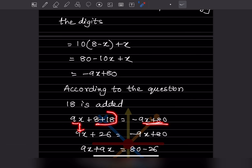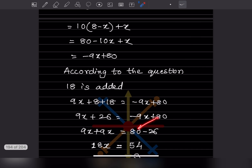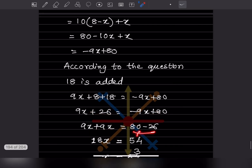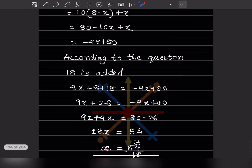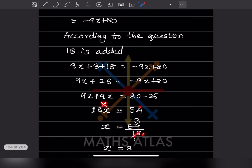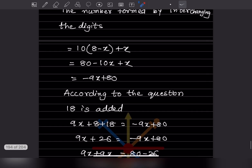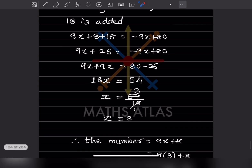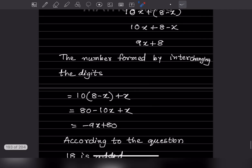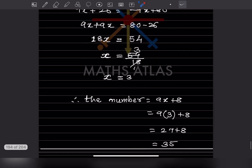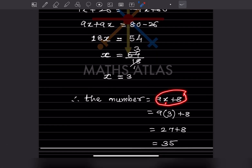So 9x plus 26 equals 80 minus 9x. Bringing 9x to one side: 9x plus 9x equals 80 minus 26, giving 18x equals 54. So x equals 54 divided by 18, which is 3. The number is 9x plus 8, so substituting x equals 3: 9 times 3 plus 8 equals 27 plus 8, which is 35. The number is 35.